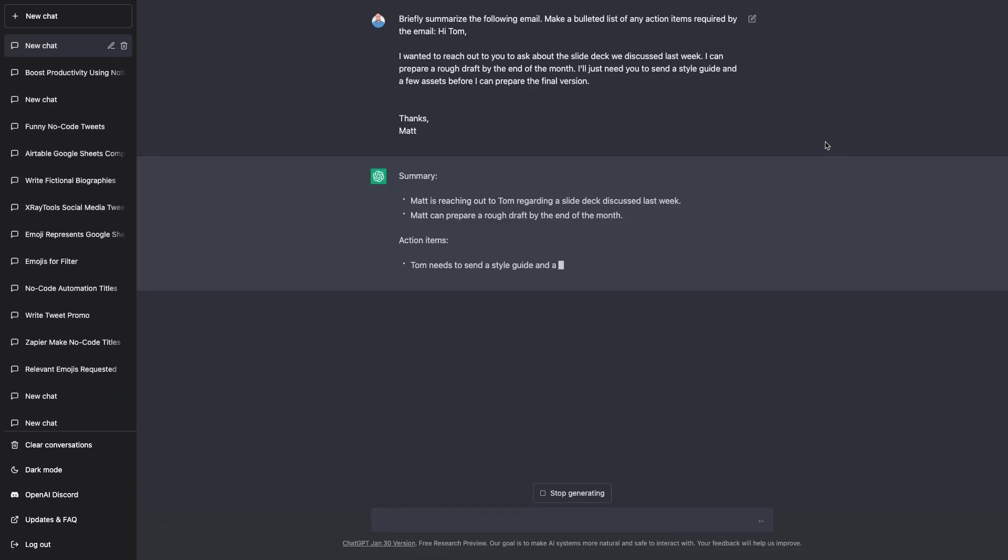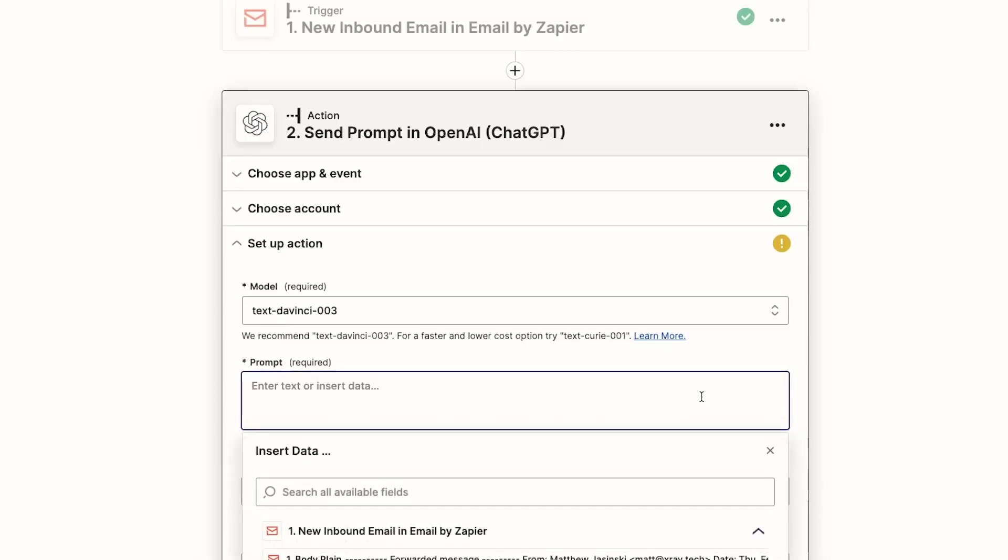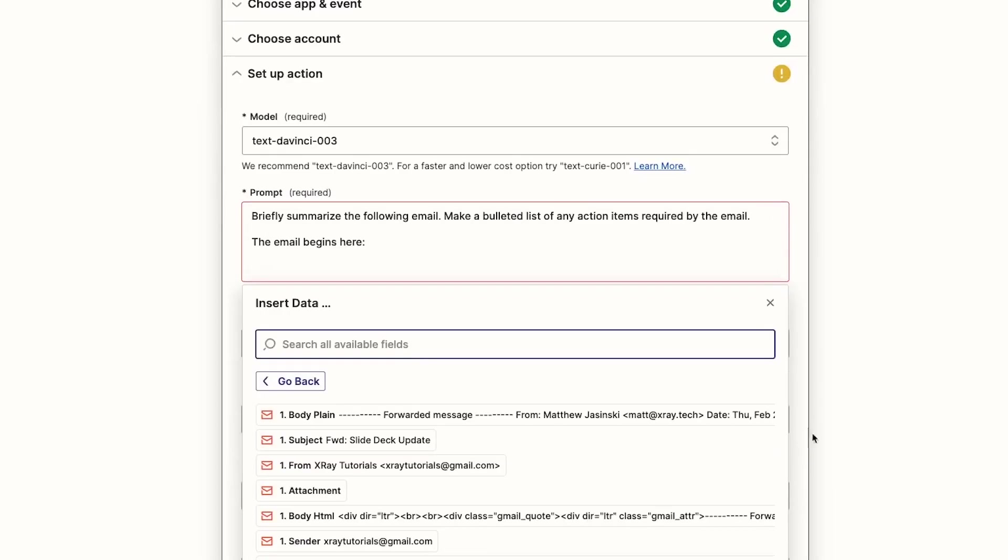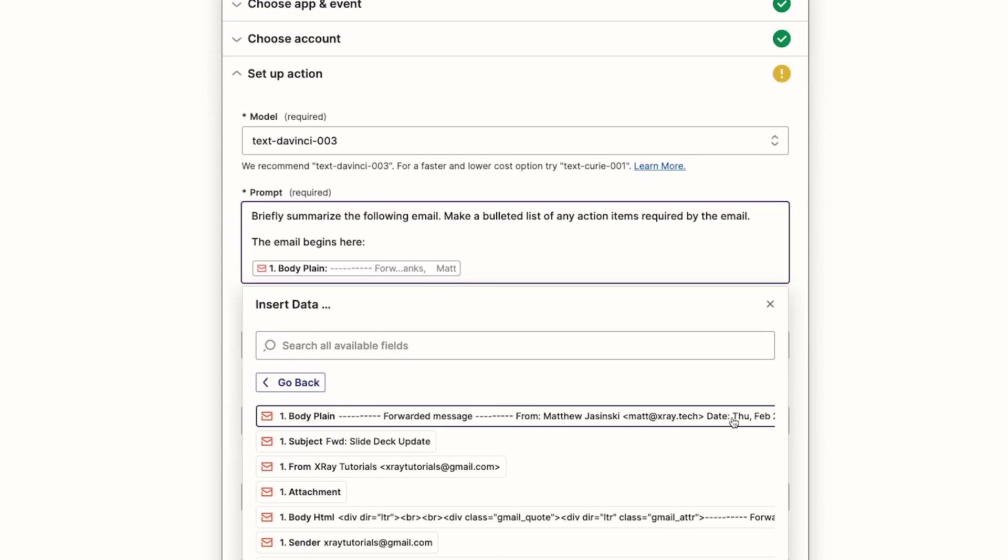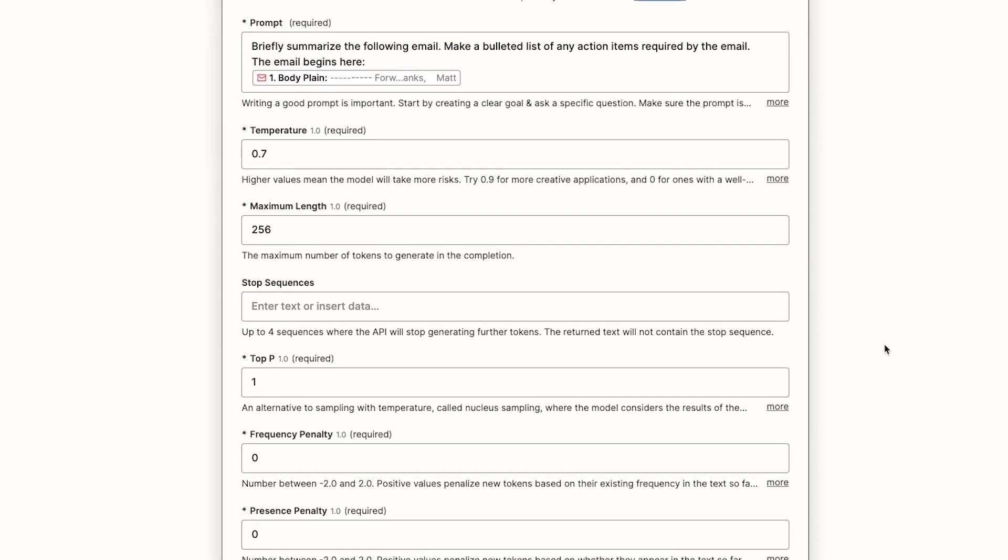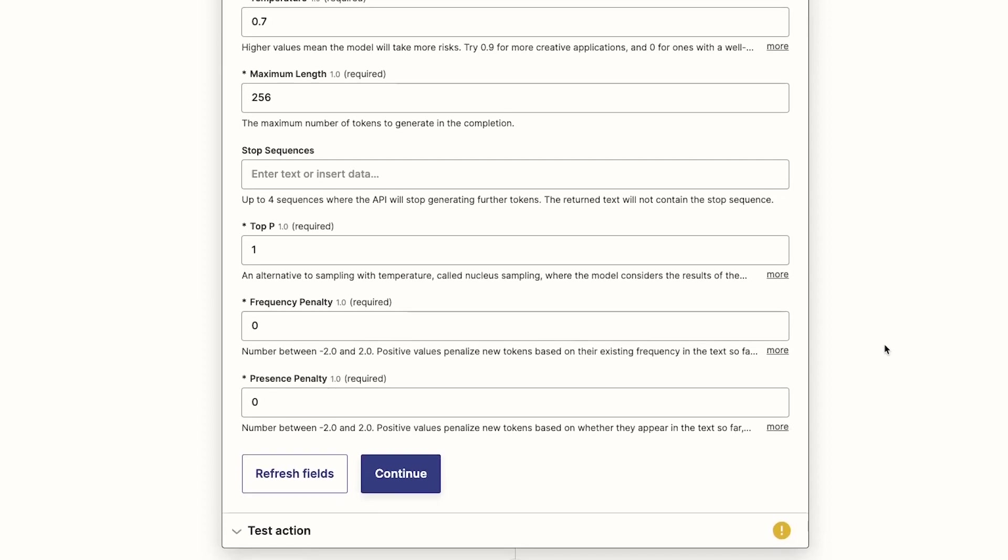Once you've crafted a prompt that you like, you can paste it into Zapier and use it every time the automation runs. For our prompt, we'll stick with something simple. Briefly summarize the following email, make a bulleted list of any action items required by the email. Then we'll insert the body of the email retrieved from the trigger. Now we'll test the step to get the output.